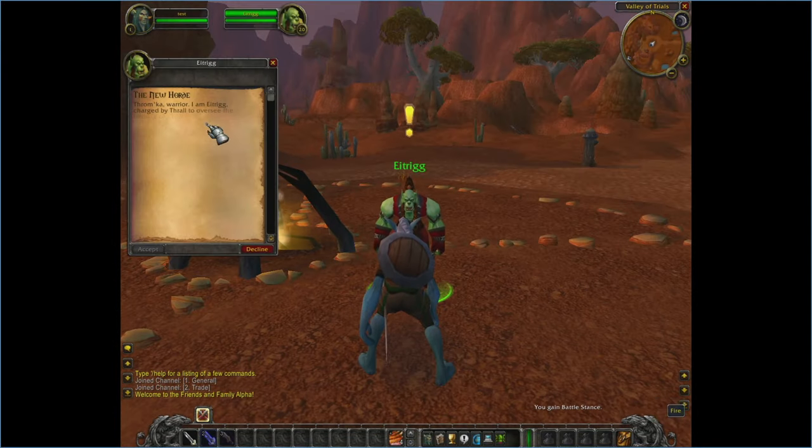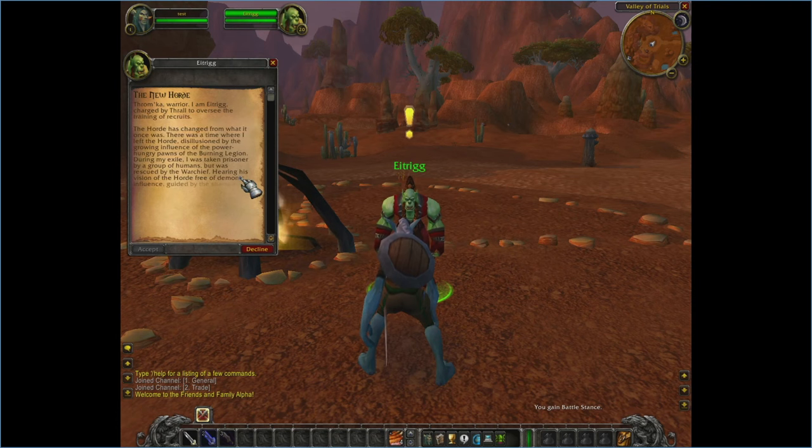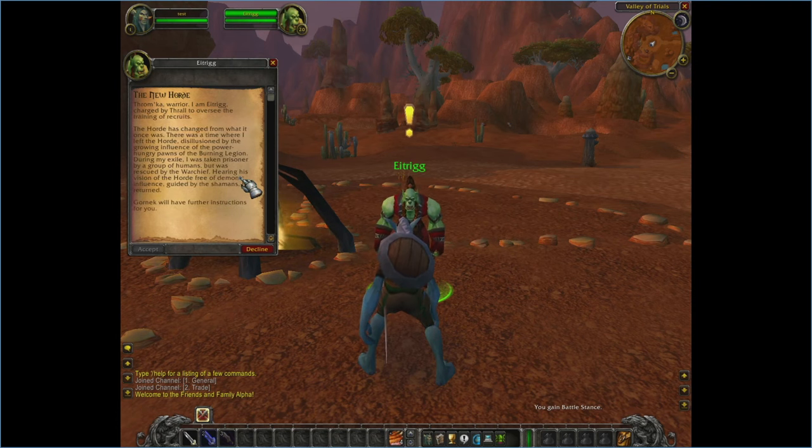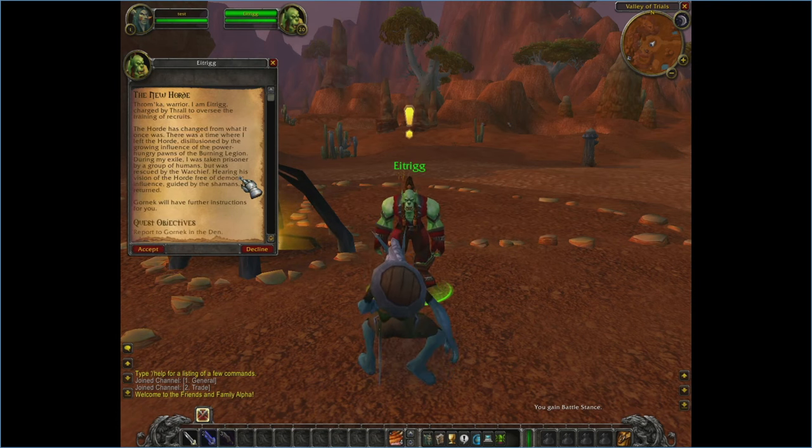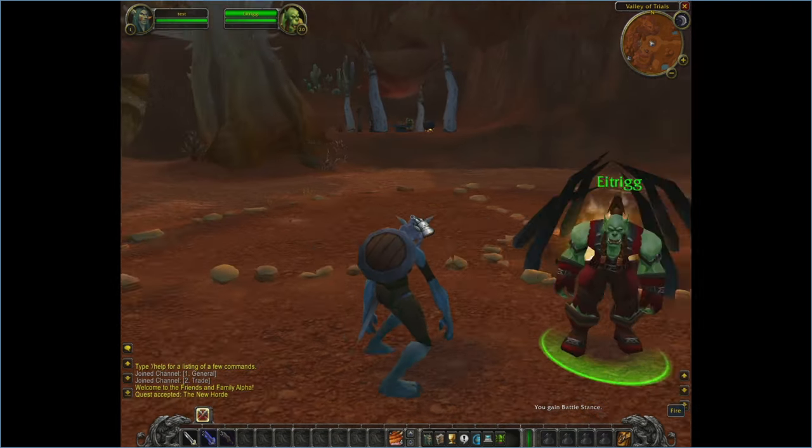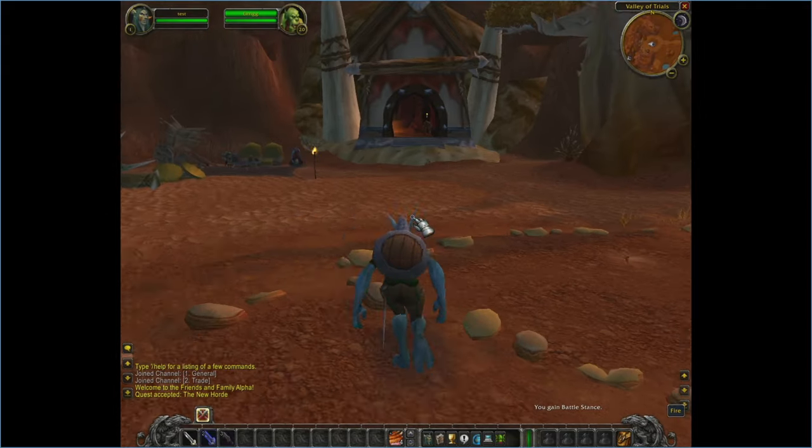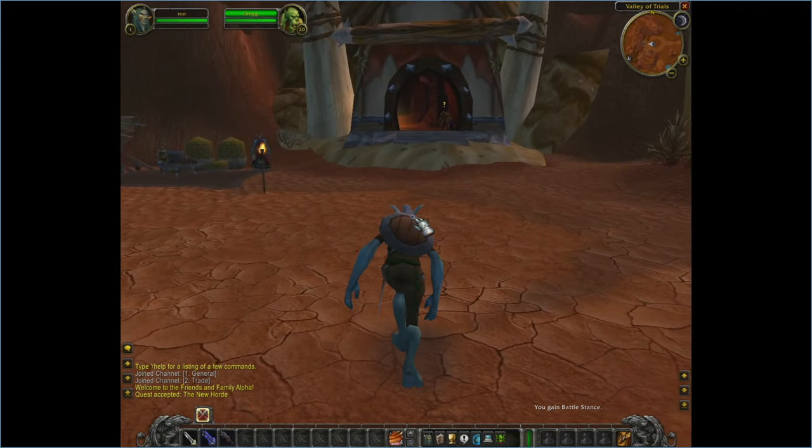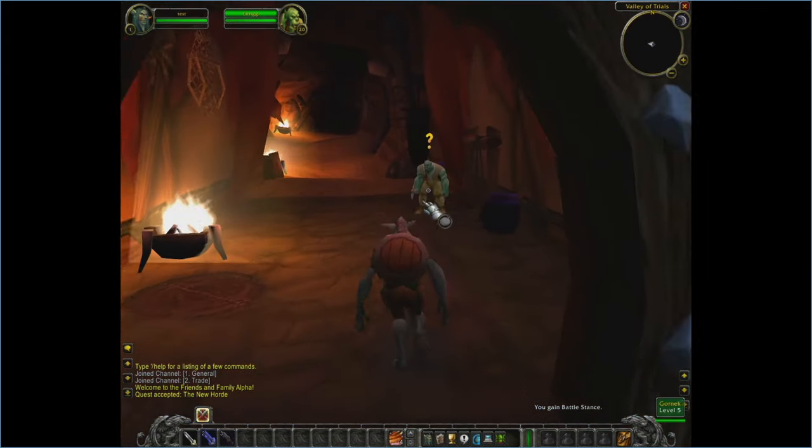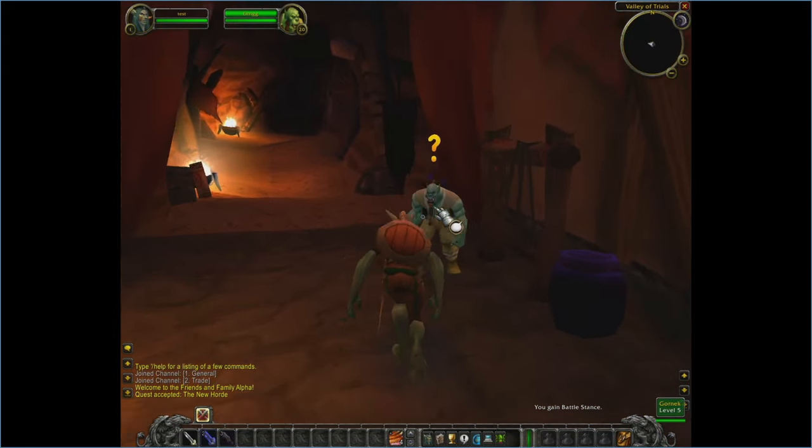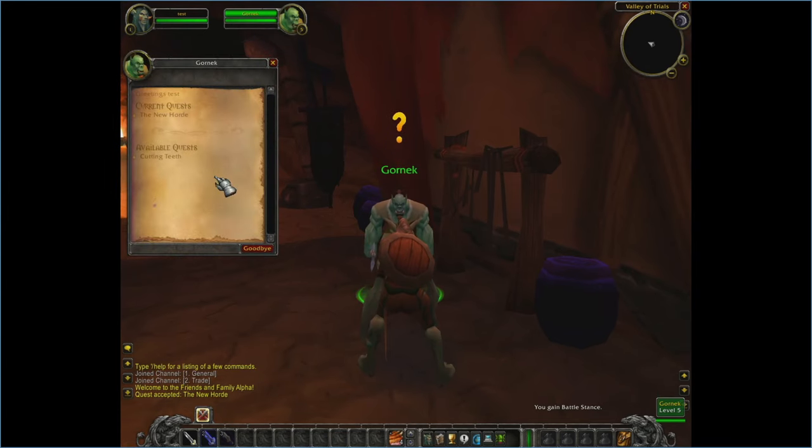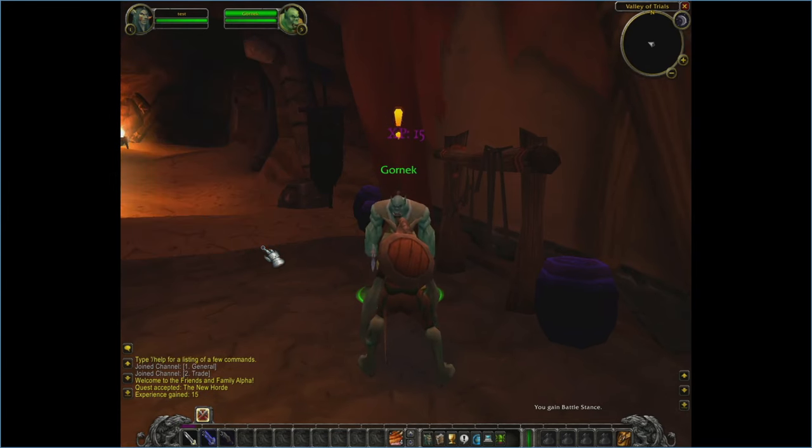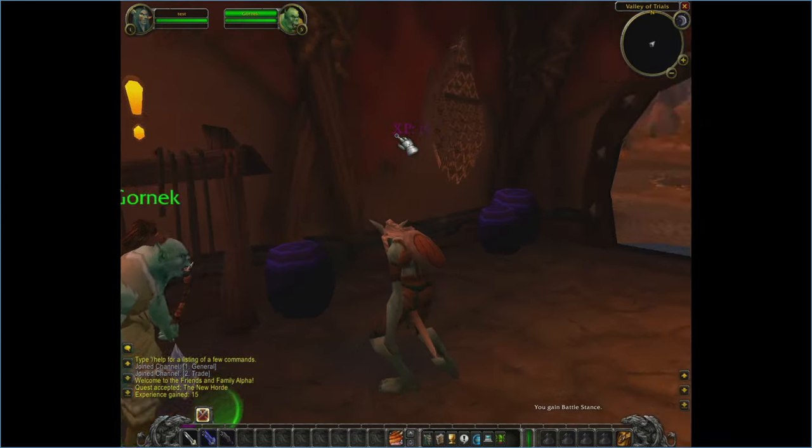But anyhow, things are now ready to explore. Quests are in the game. One thing to mention is that the max level is level 25. And so things are very much functional in this. We'll just go ahead and turn in this quest here just to show it.